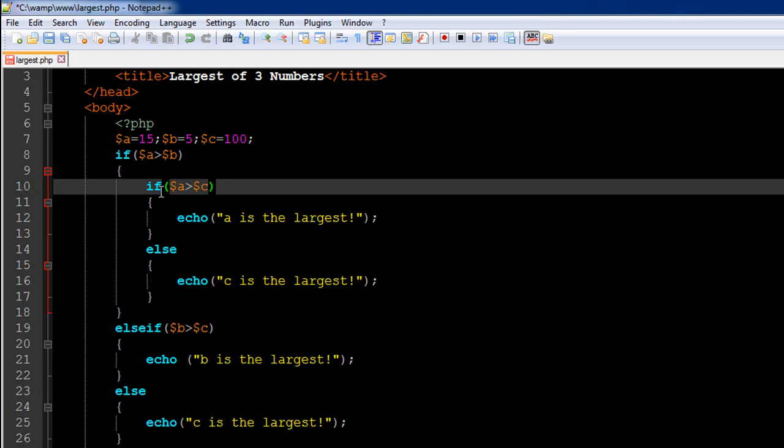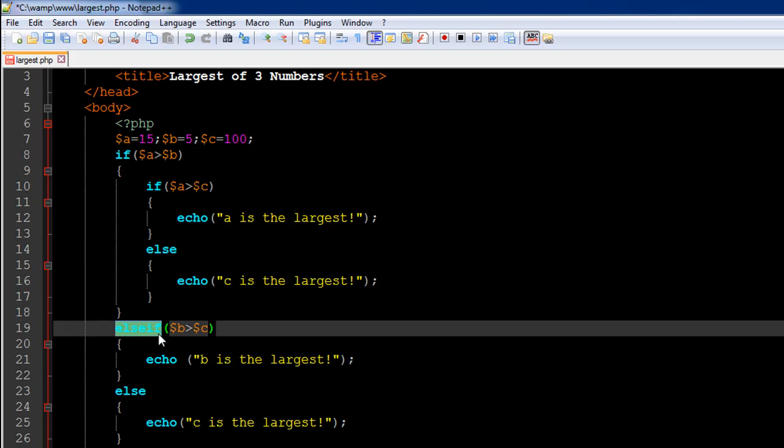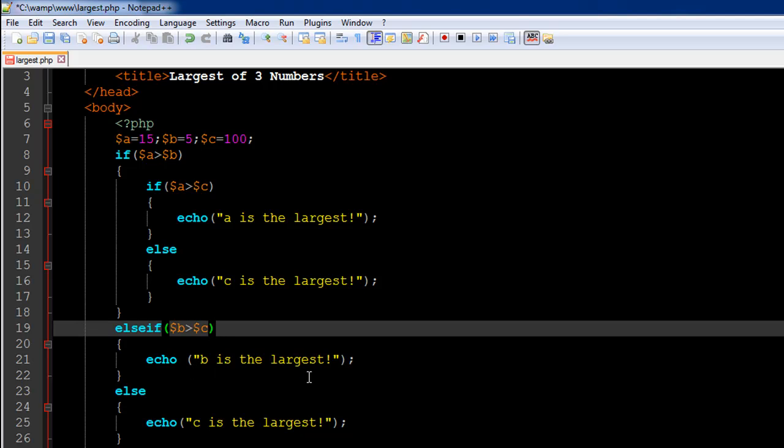This would fail only if b is greater than a, so now we need to compare the values of b and c. If that is the case, we'll display the message 'b is the largest.' If that's not the case, then it means both these conditions have failed.